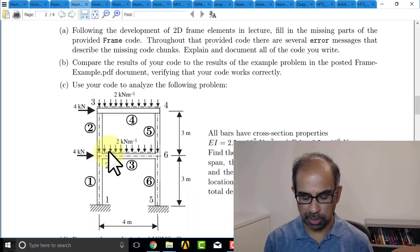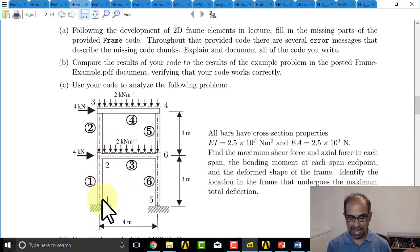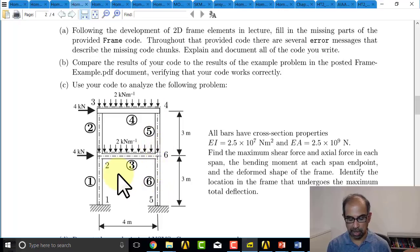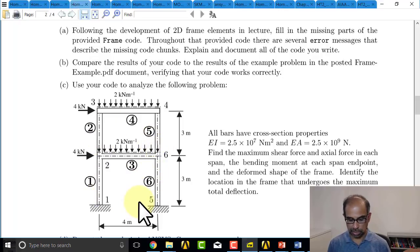Here I want to give you some tips on the ANSYS solution for the frame homework problem. Here's the homework problem and I have six bars, so I put in the midlines of the six bars as my geometry in ANSYS.